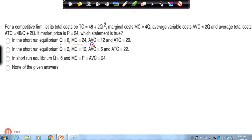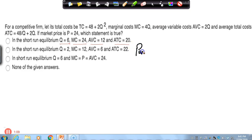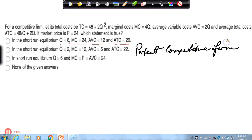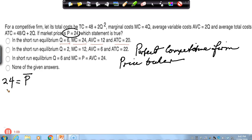In answering this question you're going to need to calculate these quantities, but before we do any calculations at all we can make some deductions. We know that we're dealing with perfect competition — a perfectly competitive firm — and we know that a perfectly competitive firm is a price taker, which is to say it simply accepts whatever the market price is as fixed. It doesn't matter how much the firm produces; it's always going to be charging the market price, which is 24. So the price is fixed at 24.